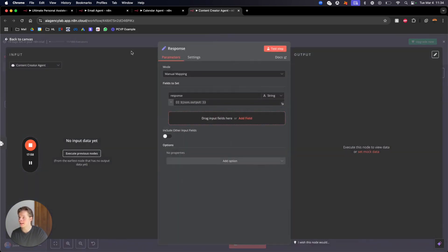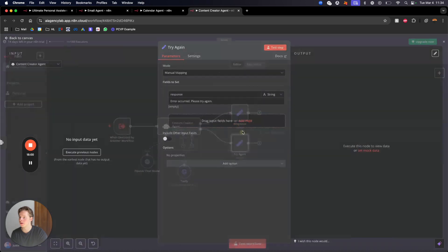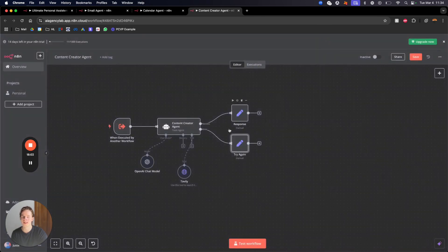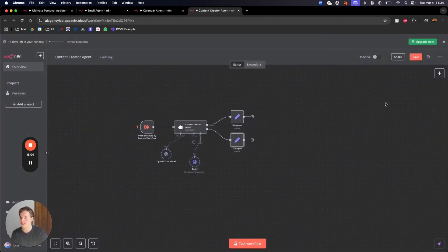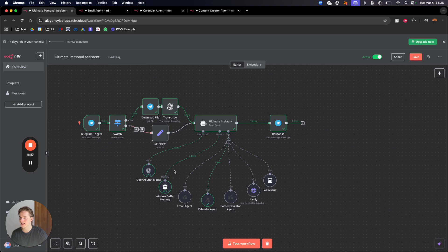If there's a fault it can try again — 'error occurred, please try again later' — so you know exactly what's going on. From all these workflows the result gets sent back to the main workflow and a response is given to you in Telegram. That's the ultimate AI assistant.